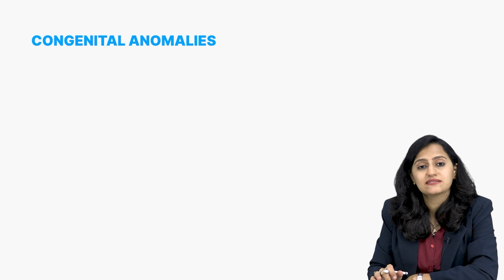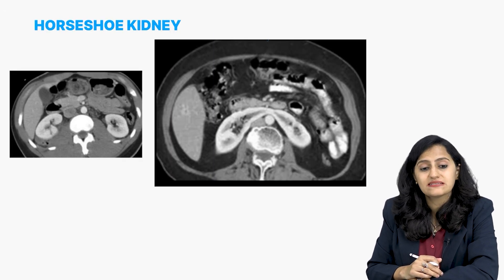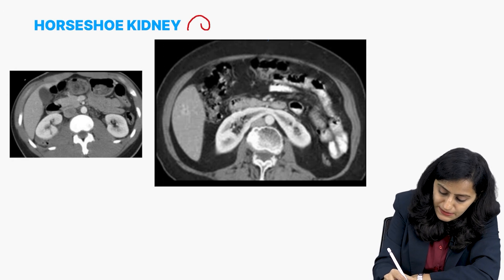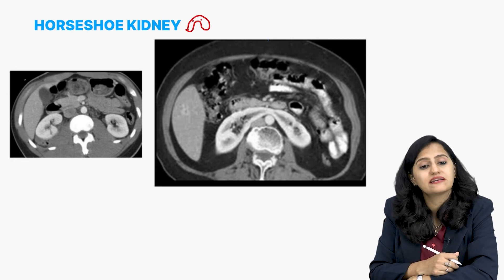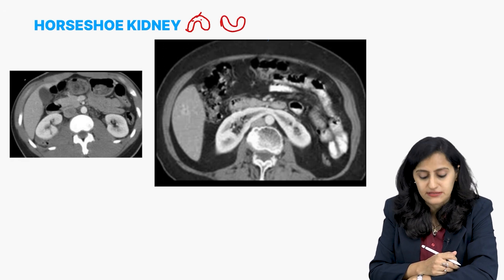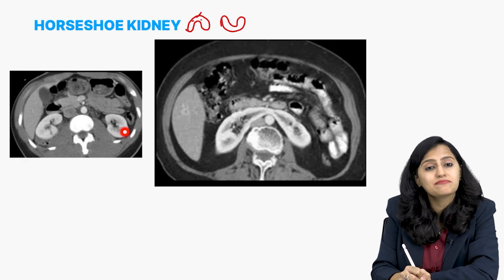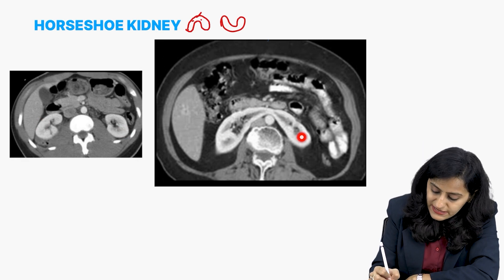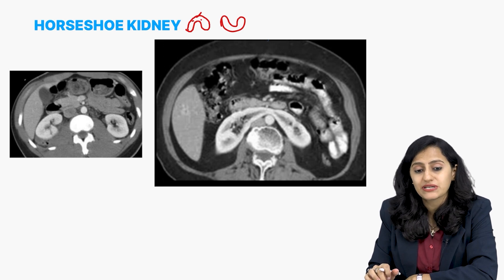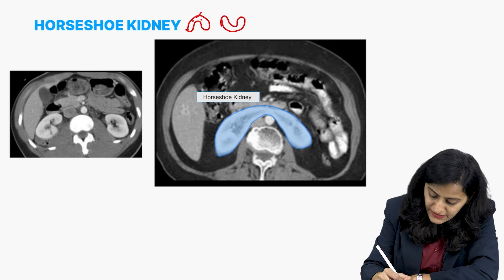Coming to the pathologies now — the congenital anomalies of the kidney. First and most frequently asked in the exam: horseshoe kidney. Horseshoe kidney means one pole of the kidney is fused — the right and left fused at one pole, either upper pole or lower pole. Look at the normal kidneys: they are separate, not joined in the midline. Now look at these kidneys which are joined in the midline — this is called horseshoe kidney, a very frequently asked image in the exam.